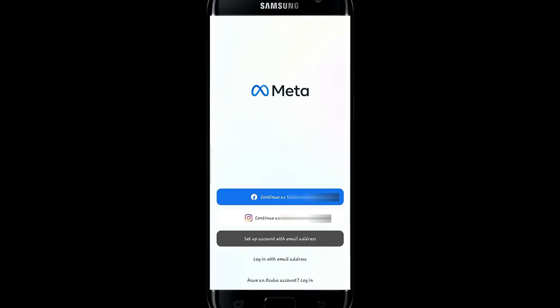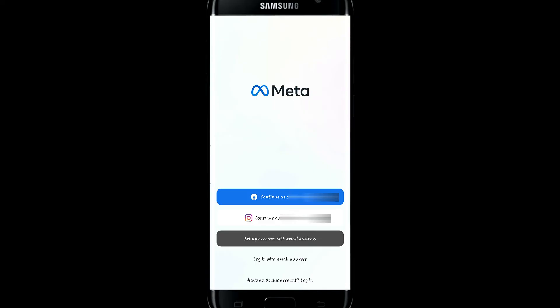And there you have it. That is how easy it is to download and install the Oculus application on your smartphone.